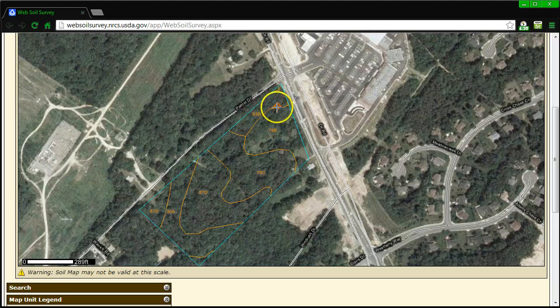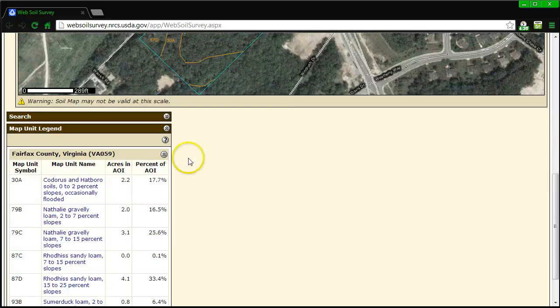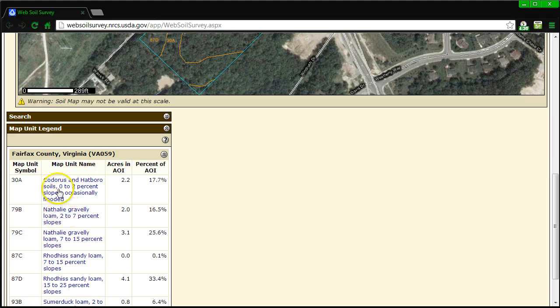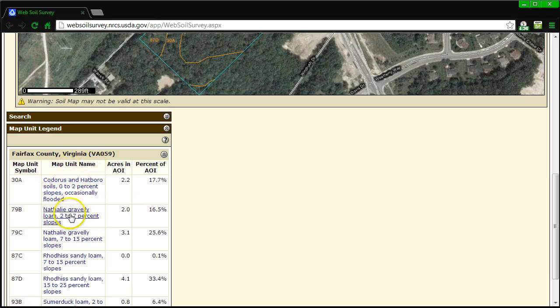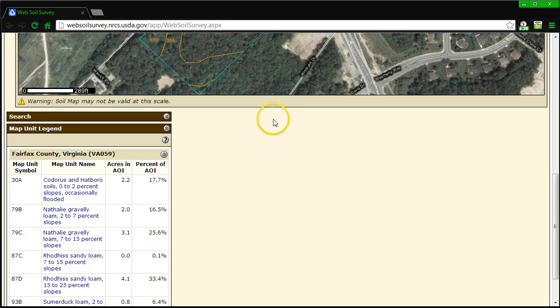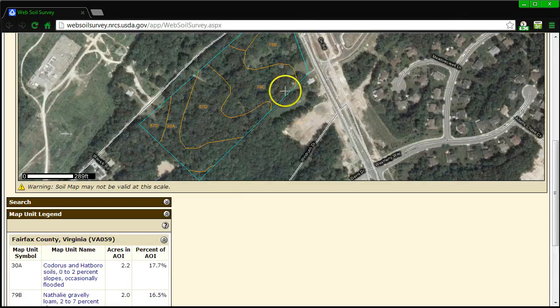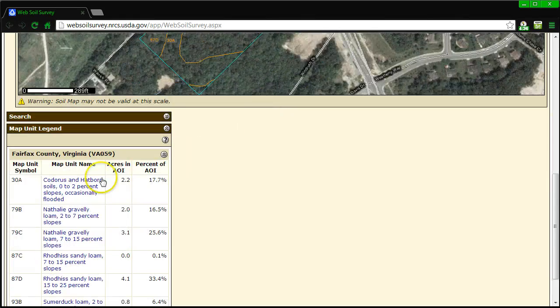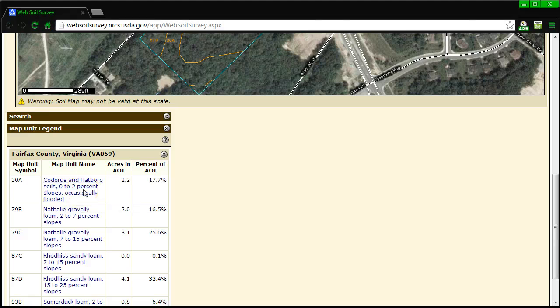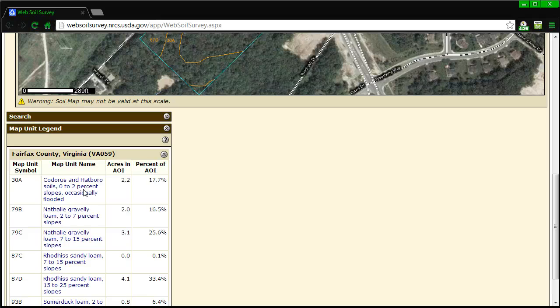Those map units can be found in a legend down here. This map unit legend shows each of the soil types. It will say map unit name, even though that means the soil type. Each of these soil types are linked with a brief description of the land site. Those brief descriptions will also give you some characteristics that you can use to determine if this soil is going to be safe enough for us to build the foundations of our houses in our residential neighborhood.